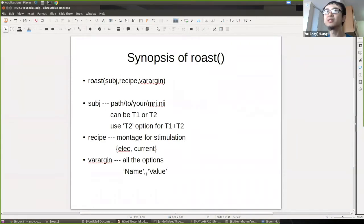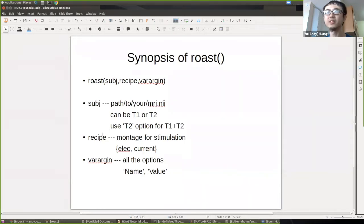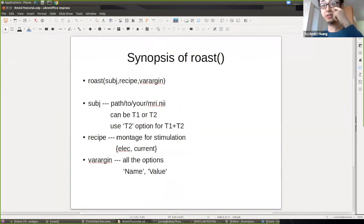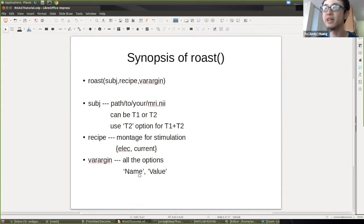Let's take a look at ROAST. The basic synopsis takes two required arguments: first, the MRI of your subject — just the path to your MRI file, which can be either T1 or T2. If you want to use both T1 and T2, use the T2 option. The second argument is the recipe — basically the montage you want to use for your transcranial stimulation — following the format of electrode name and current value. The third argument is optional, using MATLAB name-value pair convention.